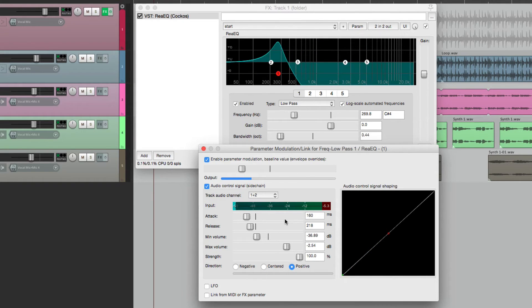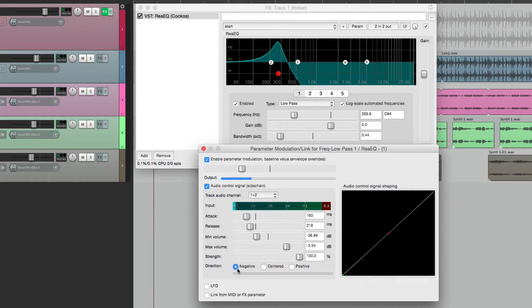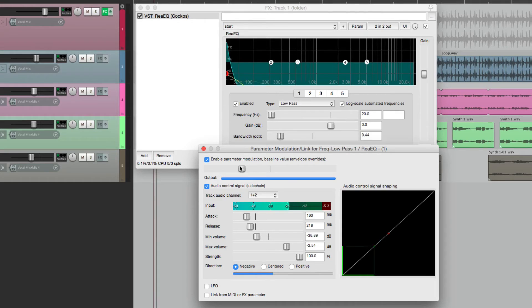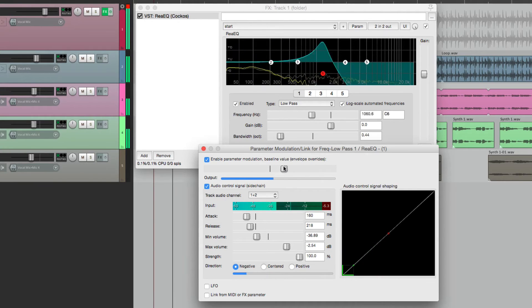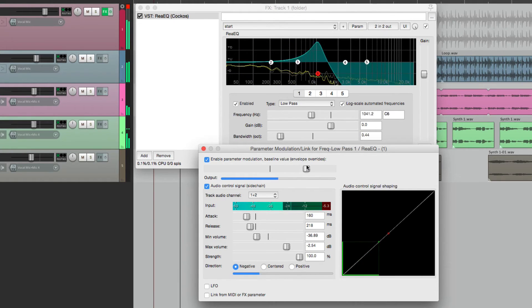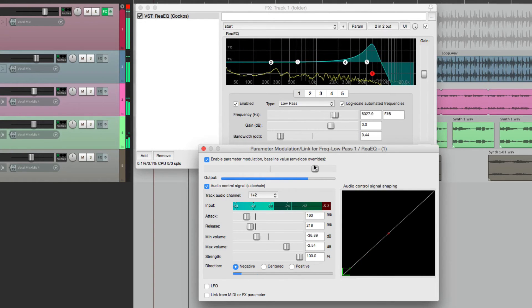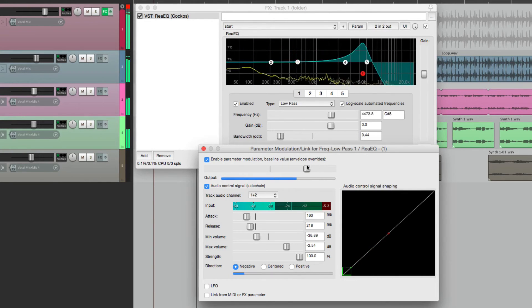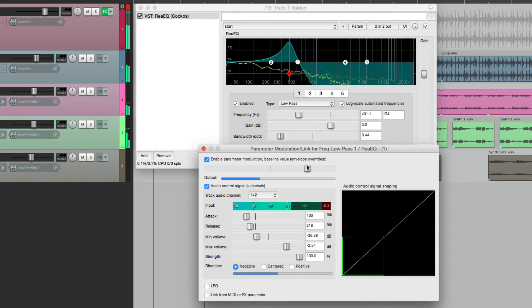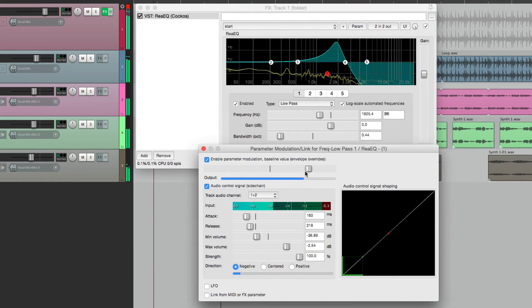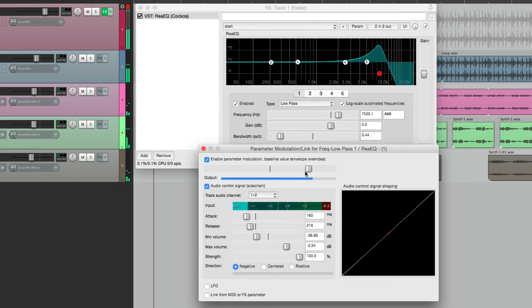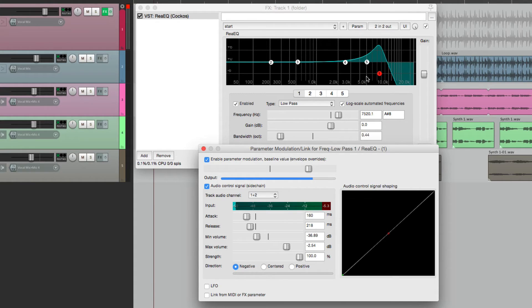But we can reverse it by choosing negative. Now when we do that, we have to readjust our baseline. So now when the signal gets louder, the frequency moves to the left instead of the right.